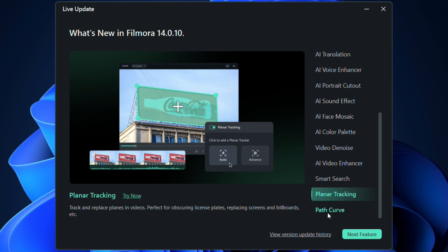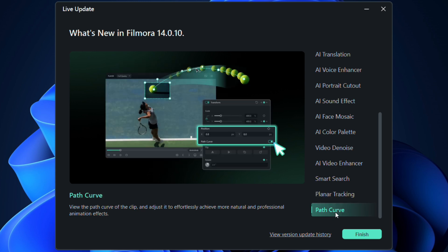Another intelligent feature in the new Filmora 14 is the path curve. View the path curve of the clip and adjust it to effortlessly achieve more natural and professional animation effects.